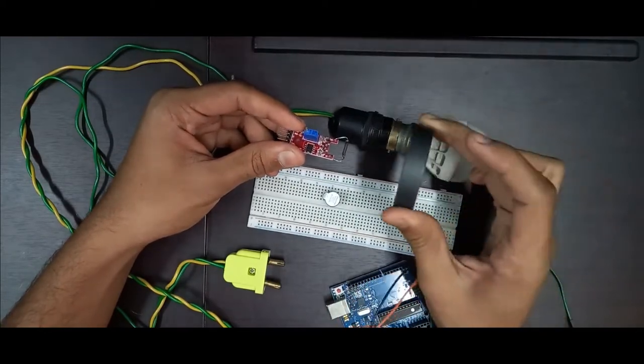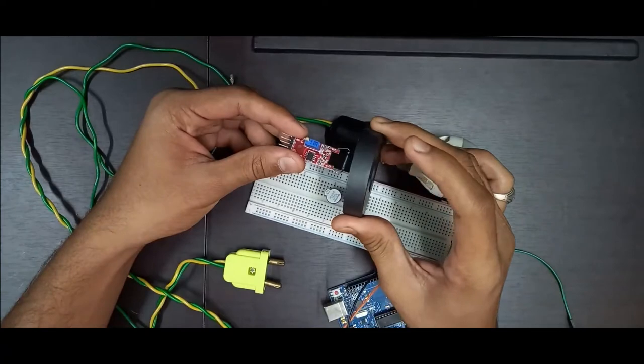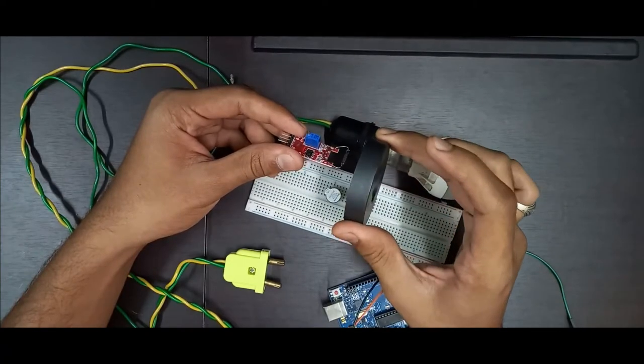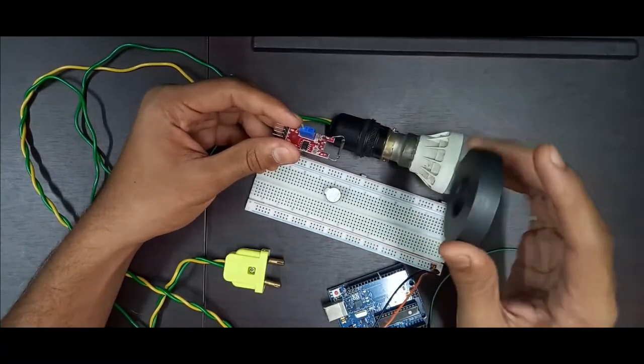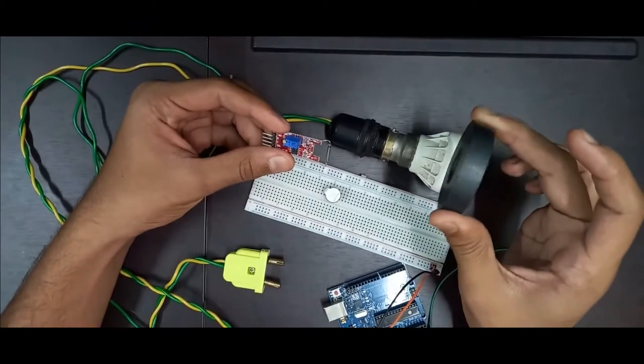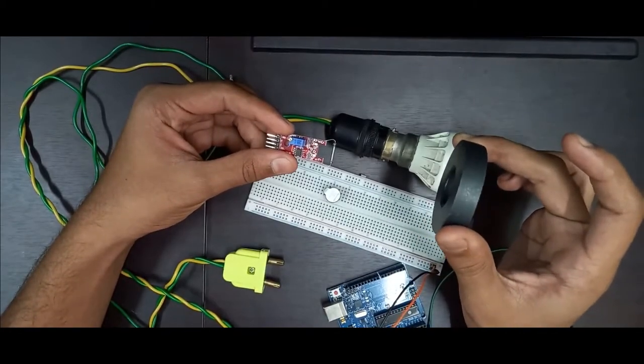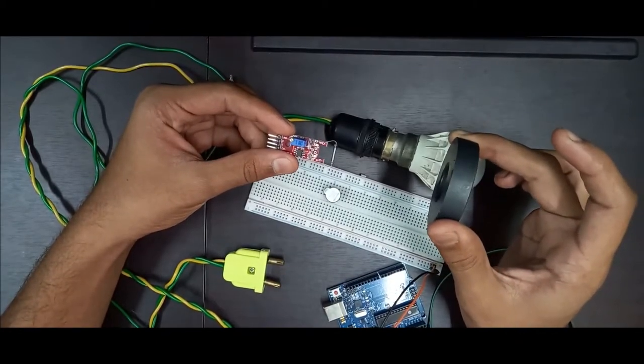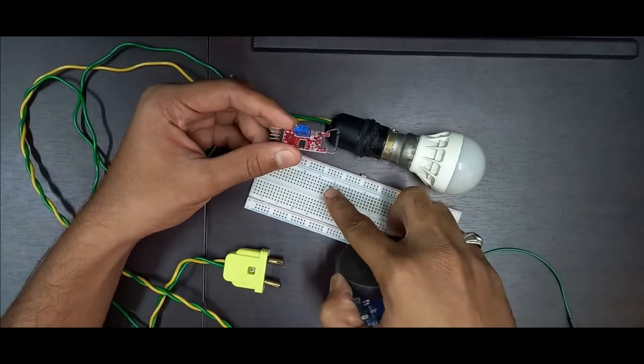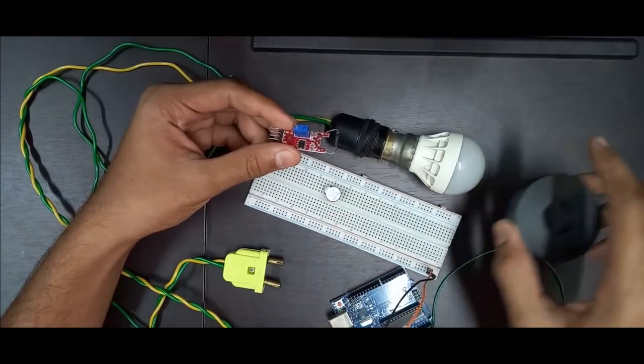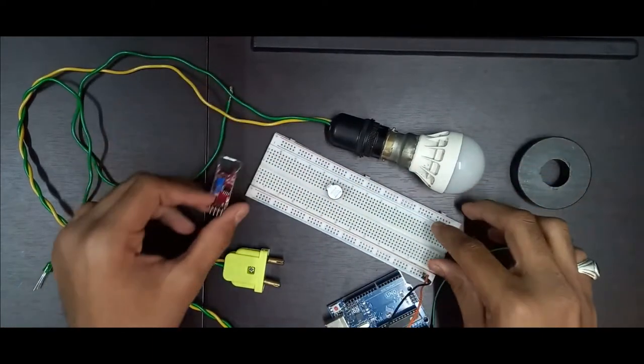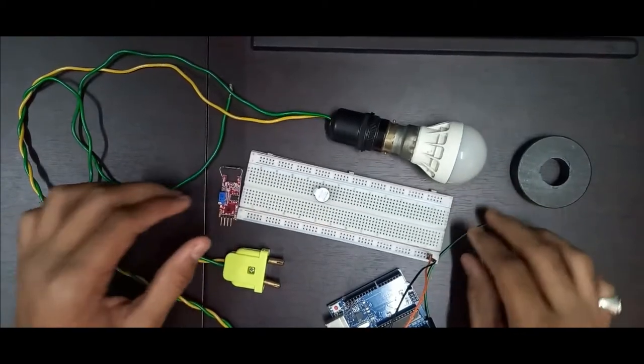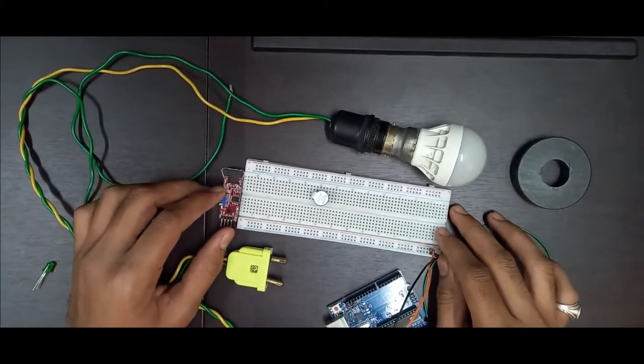Whenever the door magnet is nearby the sensor, it passes out low voltage. And whenever the magnet will be not nearby it, it will be sending out high voltage. And the buzzer will blow out and LED bulb will also glow. So that's the basic idea. Now let's see how to make the circuit.